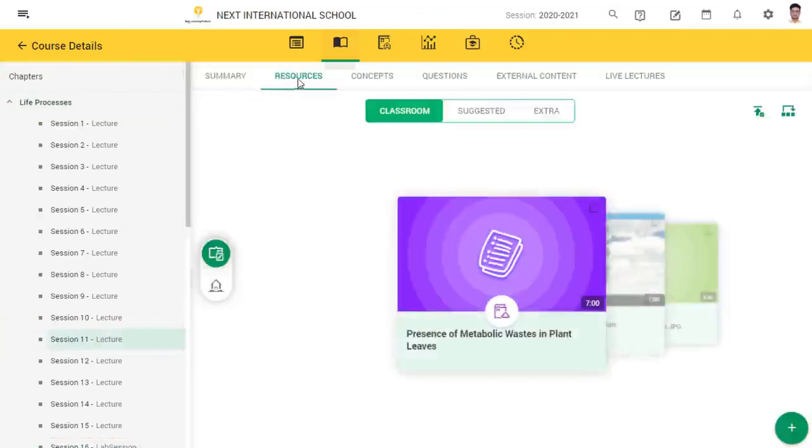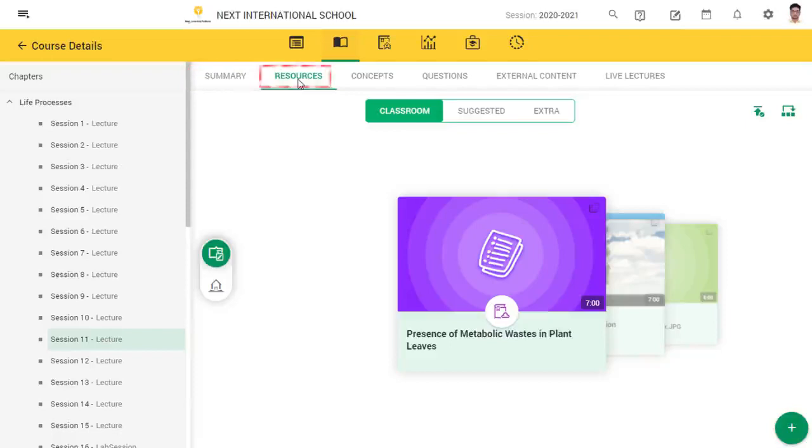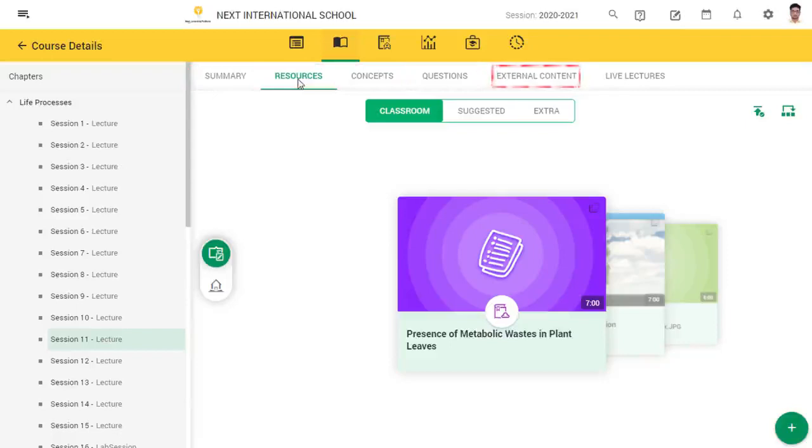Now you will be able to see summary, resources, concepts, questions, external content, and live lectures of this session.